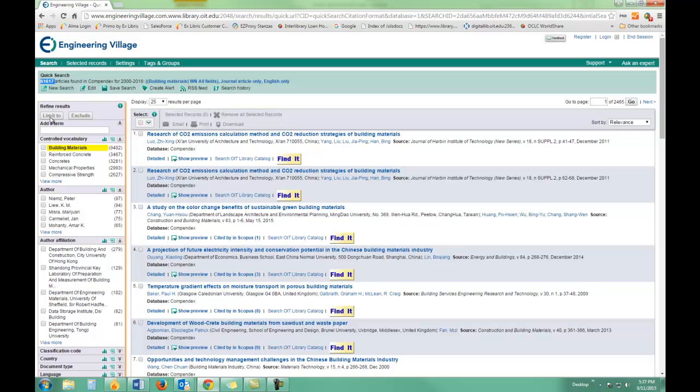So under Refine Results, I can go ahead and add a term. If I don't know what term I want, I can use some ideas from EI Compendix's Controlled Vocabulary, another name for subject terms.